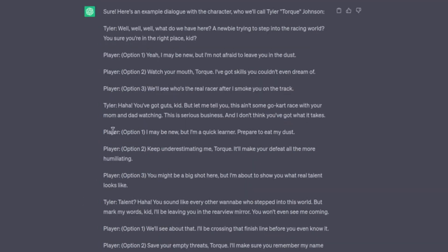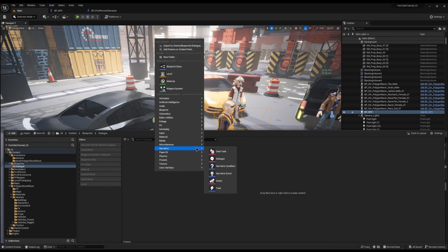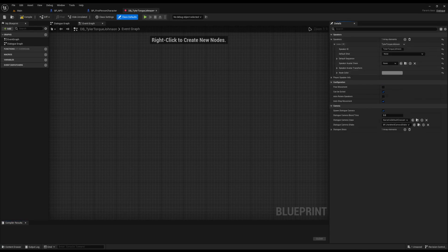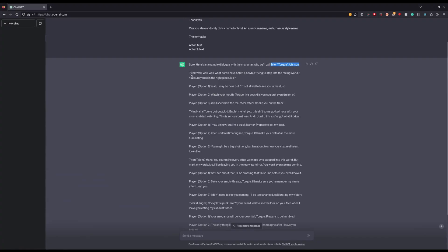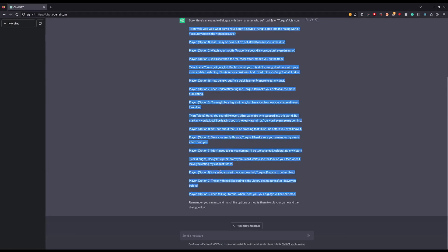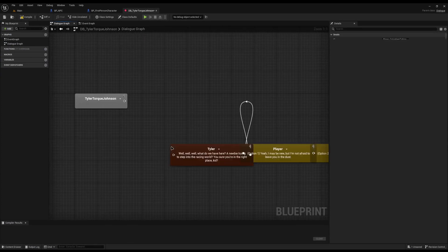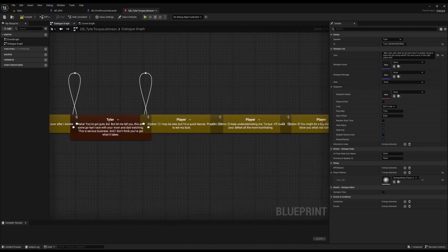I'll copy the name Tyler Talk Johnson, jump back into Unreal, and create a Narrative Dialogue asset — right-click, Narrative Dialogue — naming it DB_ followed by his name. I'll open it, set the speaker name to Tyler temporarily, and set his node color to red. I'll clear out his beginning dialogue for flexibility. Narrative has a built-in feature where you can paste dialogue in a specific format and it automatically generates all the nodes, so I paste the ChatGPT output and it creates all the speaker nodes and player options instantly.